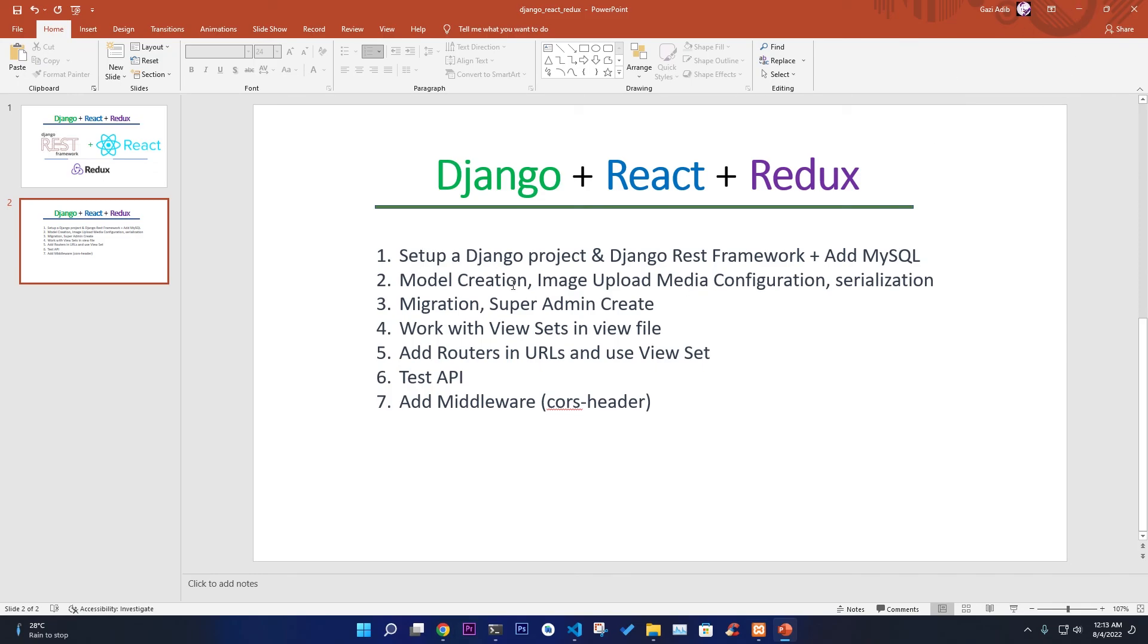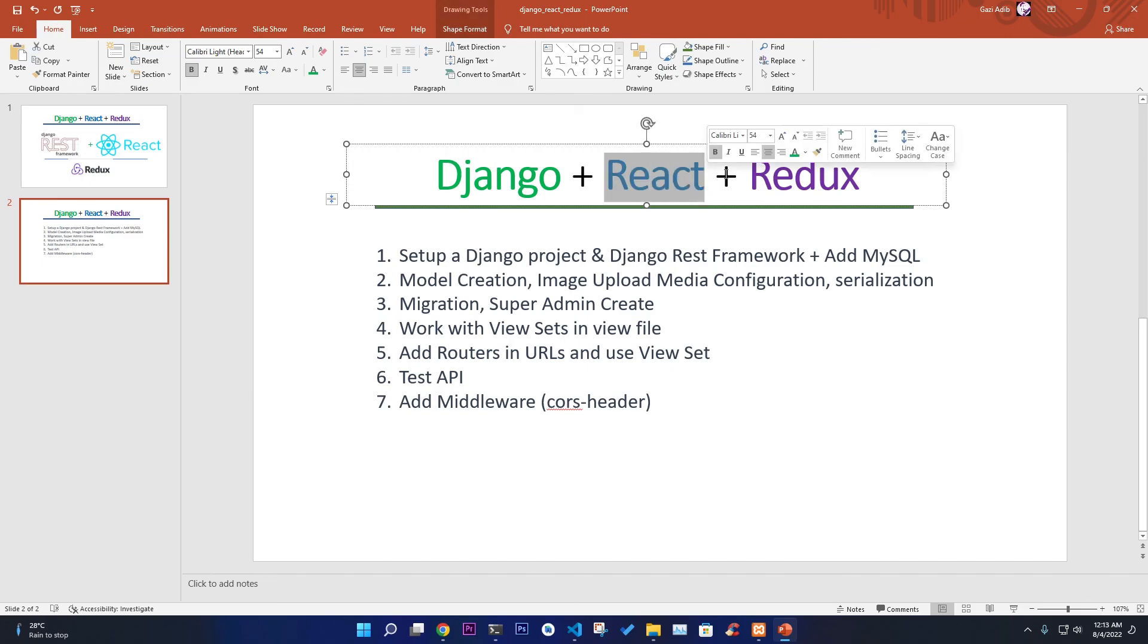As you can see all the information is there. You can change this information and PUT request. This is the thing that we're going to see in the next part. Step by step we're going to build the REST API first, then in the next part we're going to implement React Redux step by step. So thanks for watching, I'll be seeing you in the next video. Till then take care.